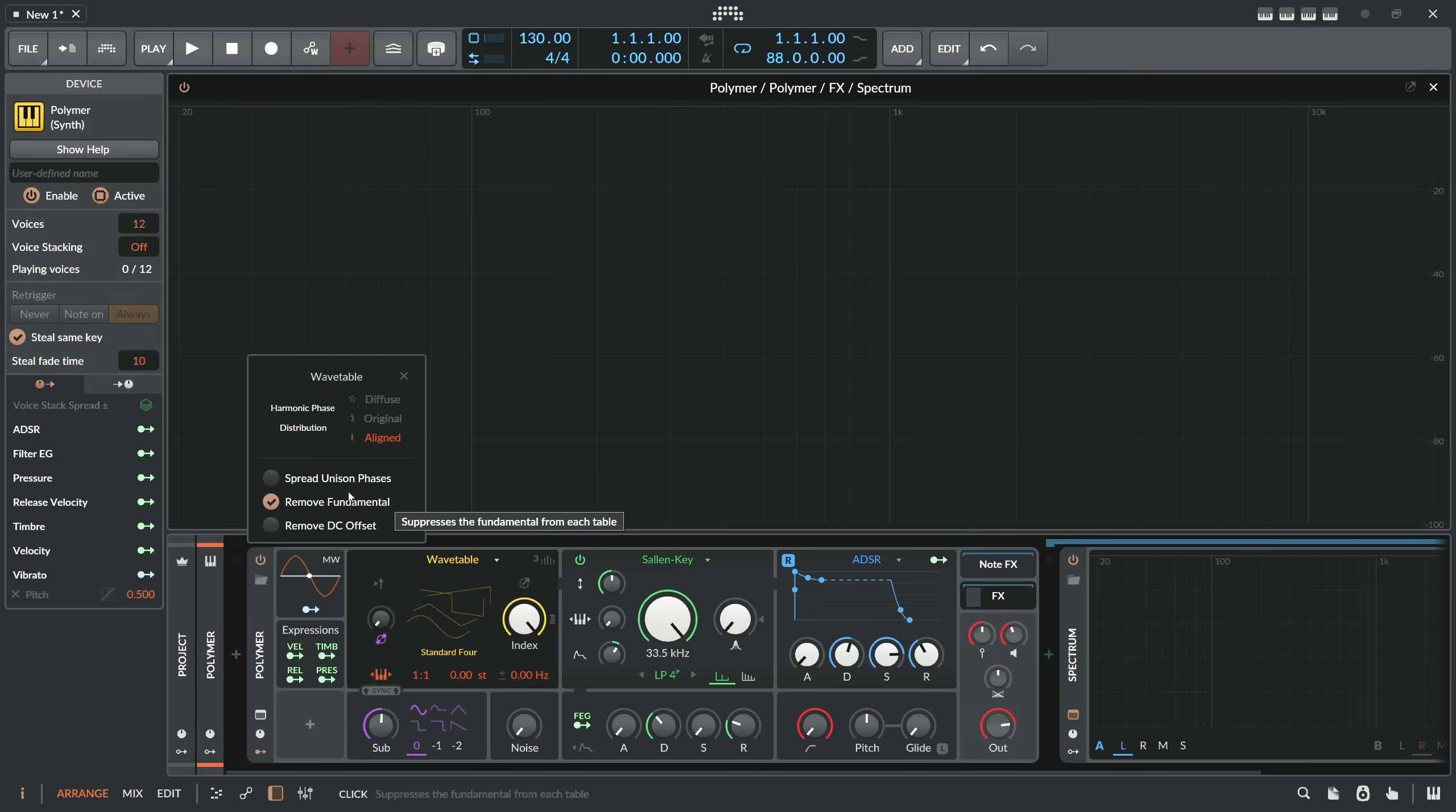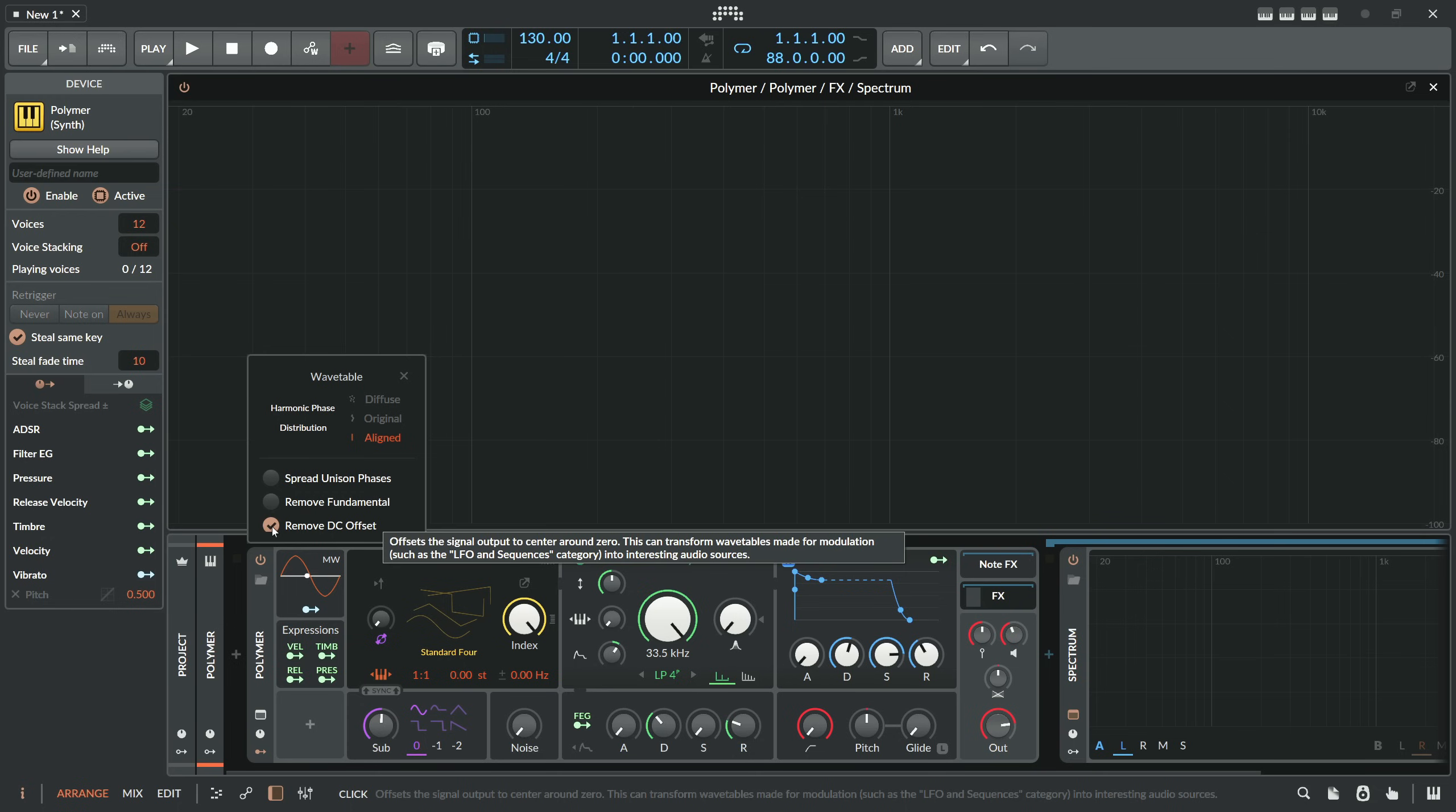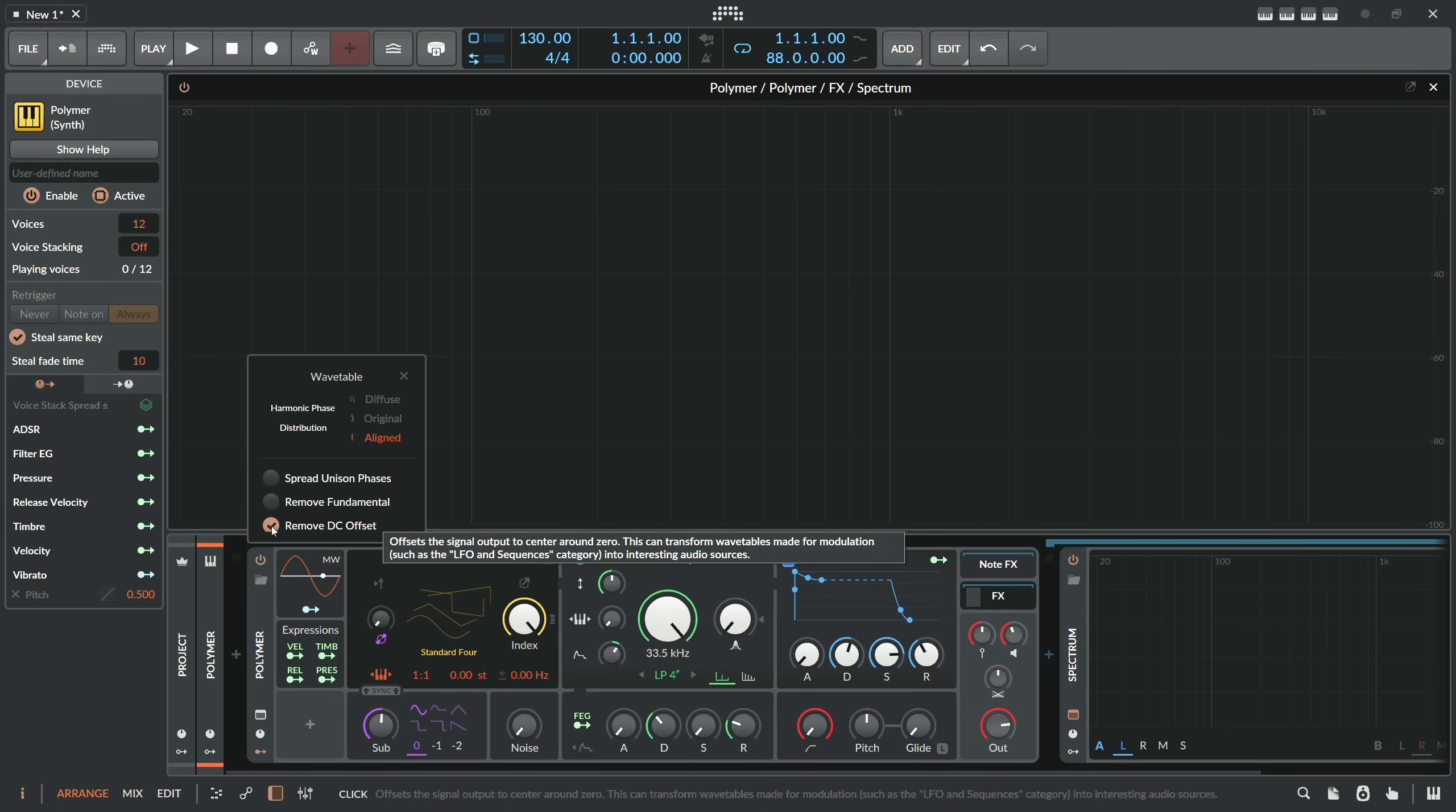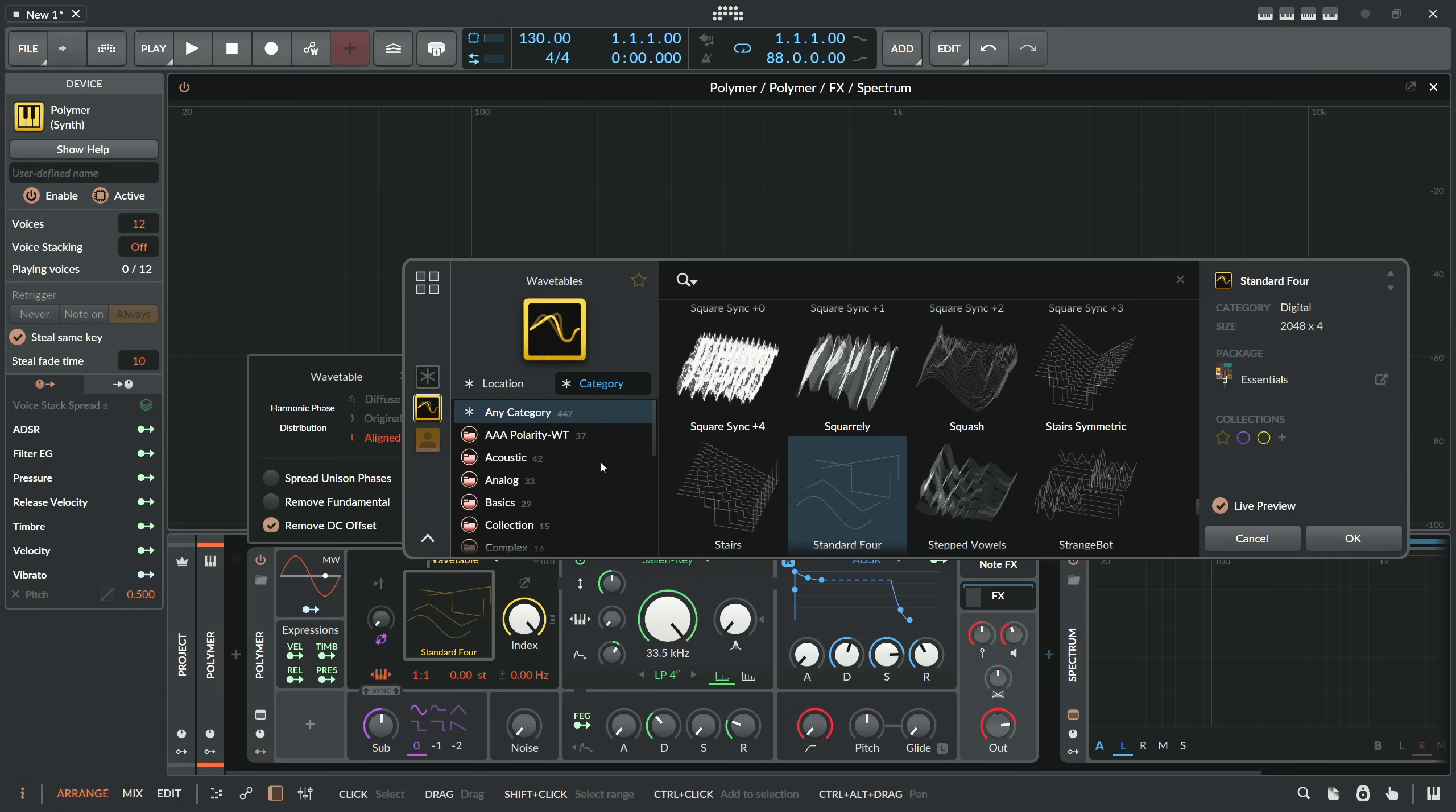Then we have here this remove DC offset thing. That's also new. And at first I thought it's just a low pass or a high pass integrated inside of the oscillator or into the wave shape. But it looks more like here like a centering. So they take the highest positive value and the lowest negative value and then center it around these two values. So it's more or less like in the center to remove the DC offset. It's probably how it works. So at least it reads this way: offsets the signal output to center around zero. This can transform wavetables made for modulation such as LFOs into interesting audio sources. So instead of wavetables here you can also use then different things here.